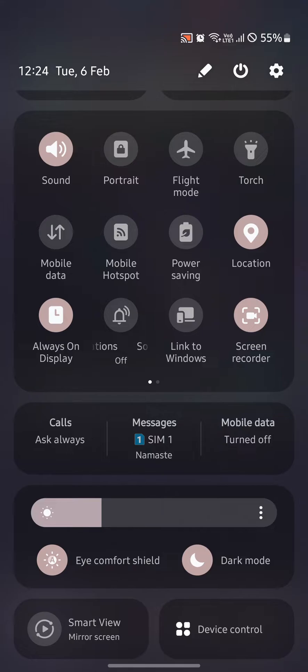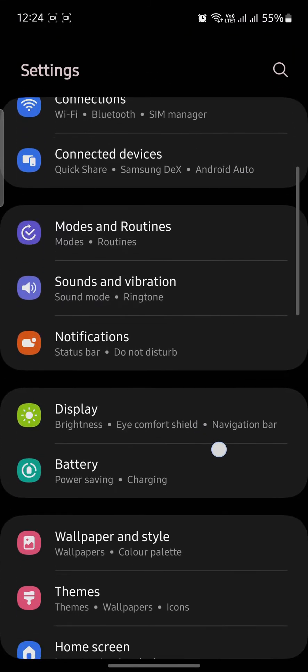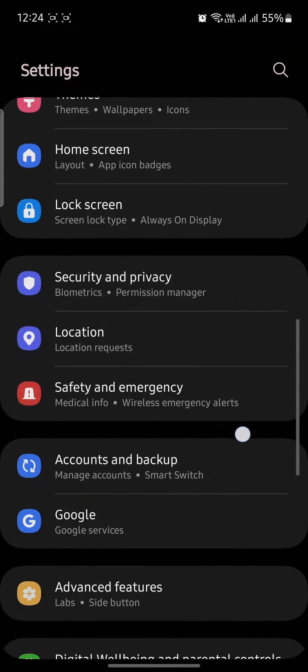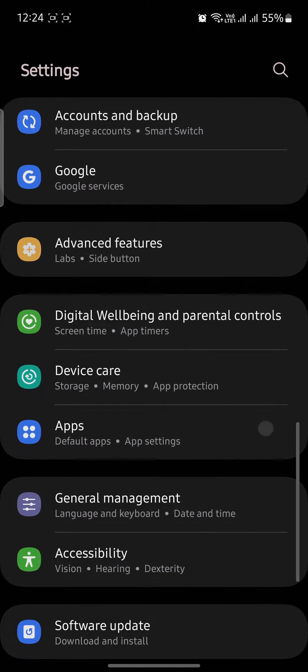Now after your signal tower has been shown, go back to Settings and search for Applications.